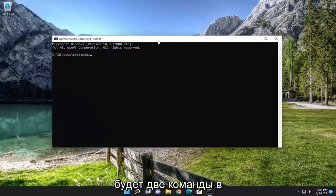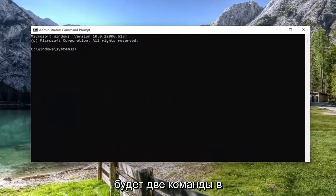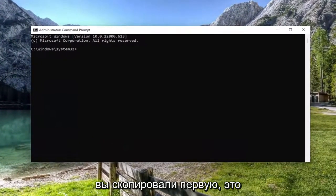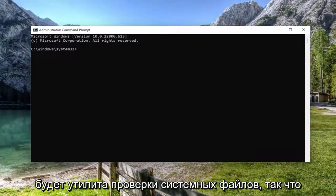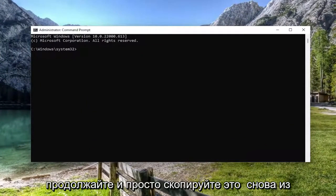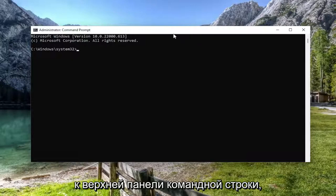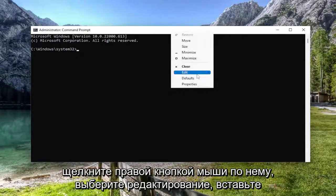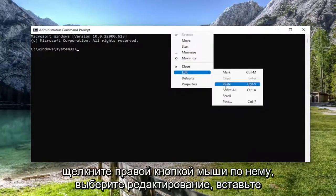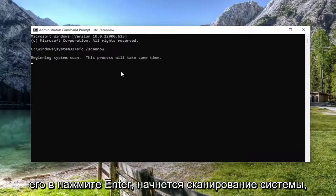Now I will have two commands in the description of my video. I want you to copy the first one — it's going to be the System File Checker utility. Go ahead and copy that from the description of my video, then go to the top bar of the Command Prompt, right click on it, select Edit, and paste it in. Hit Enter.